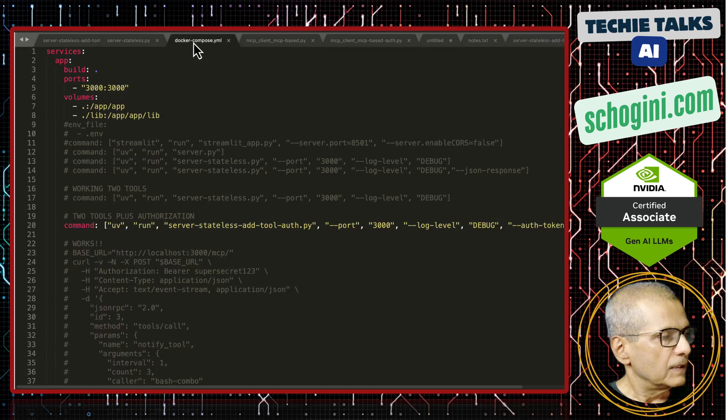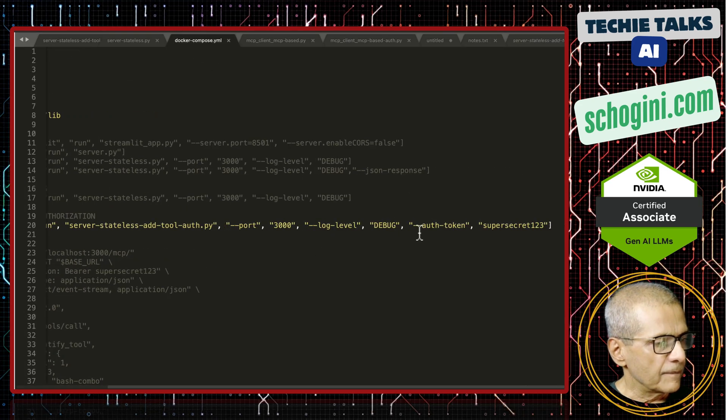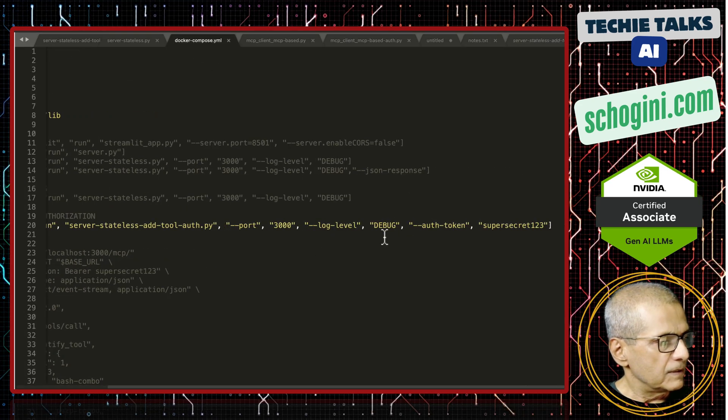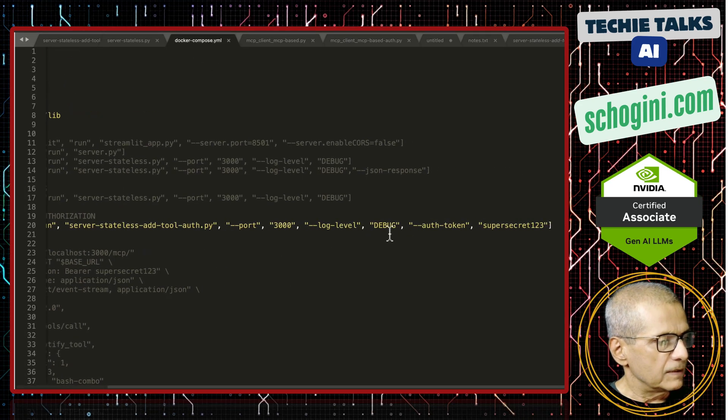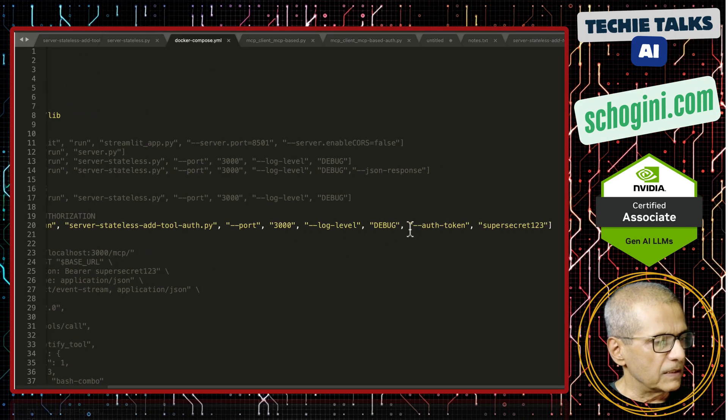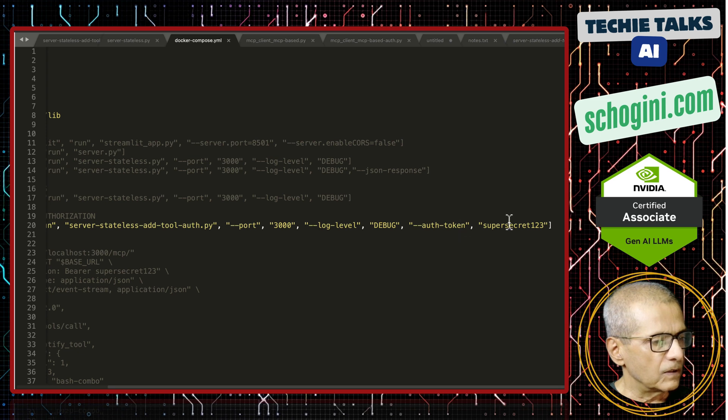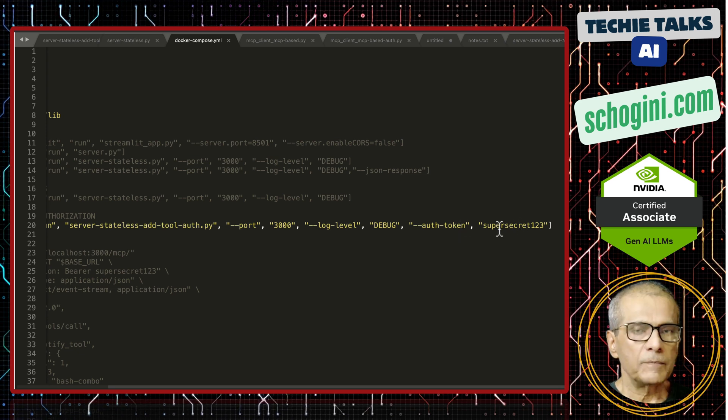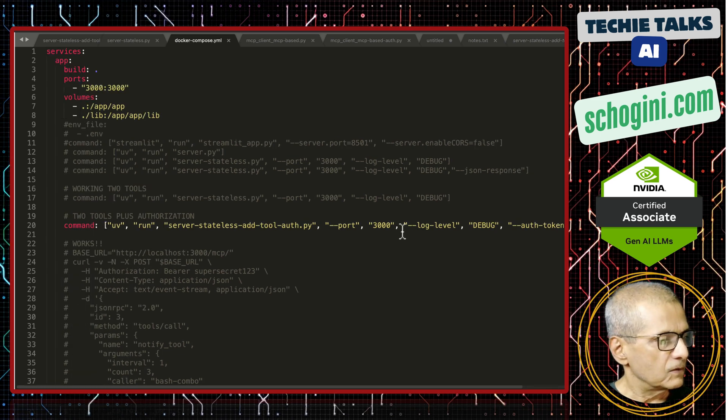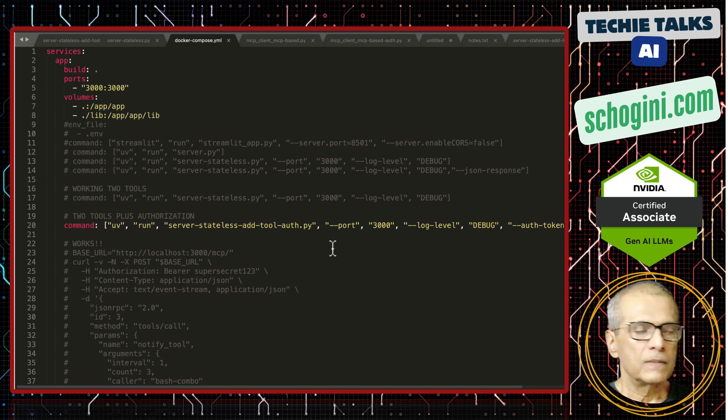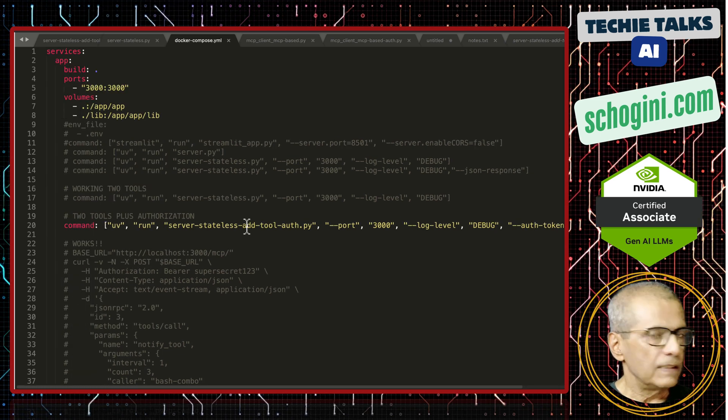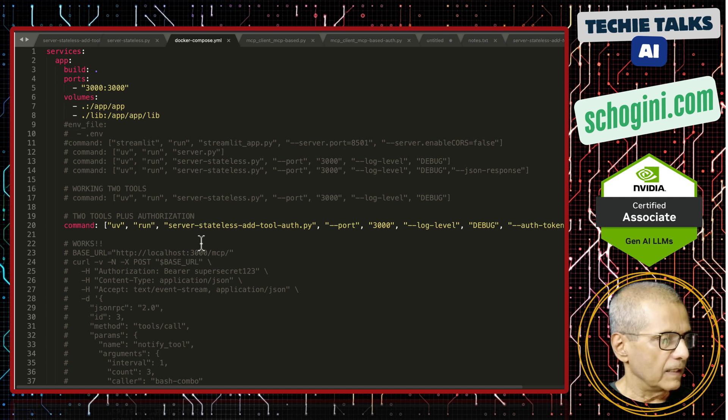If you look at the Docker Compose dot YAML, when we start the application we are passing this auth token as a parameter, but this can also be passed via the ENV file.